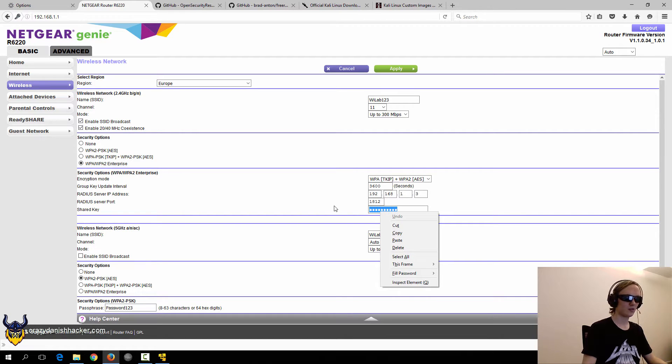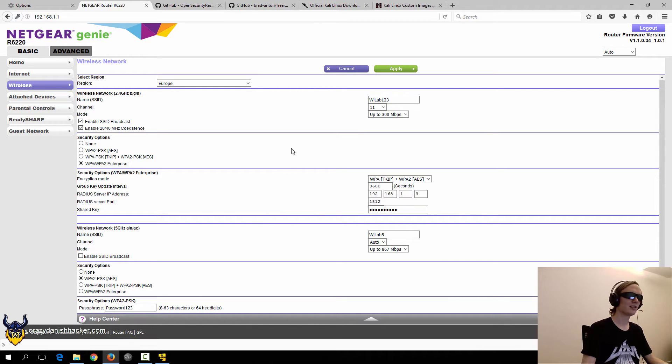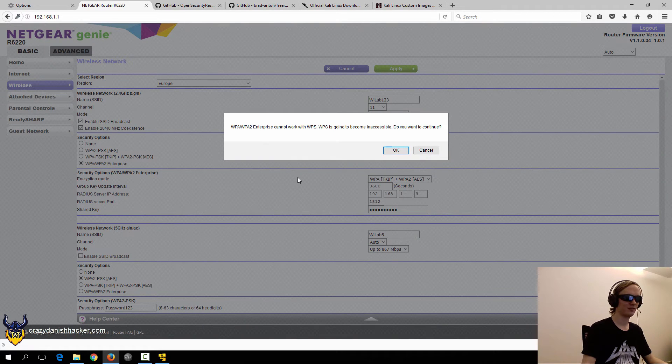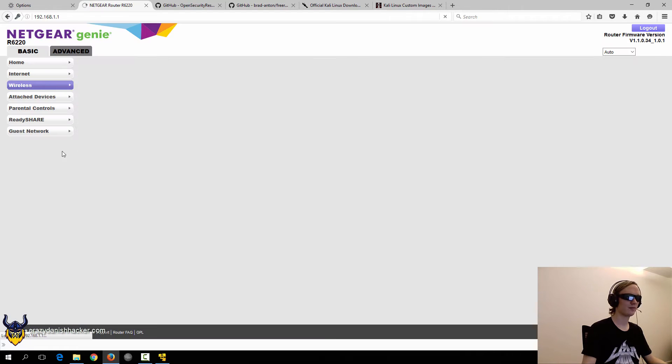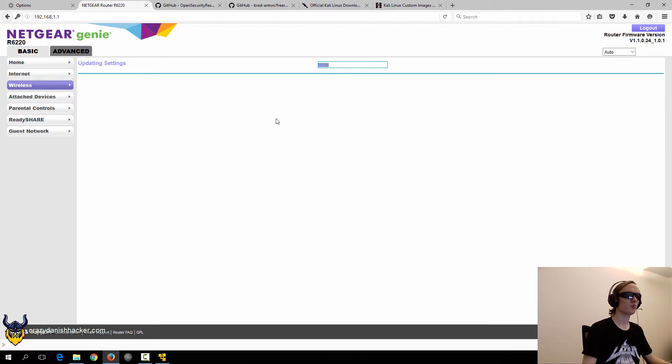I know for a fact that it is testing123, so we'll just leave it be and we will click apply. Just wait a few moments.